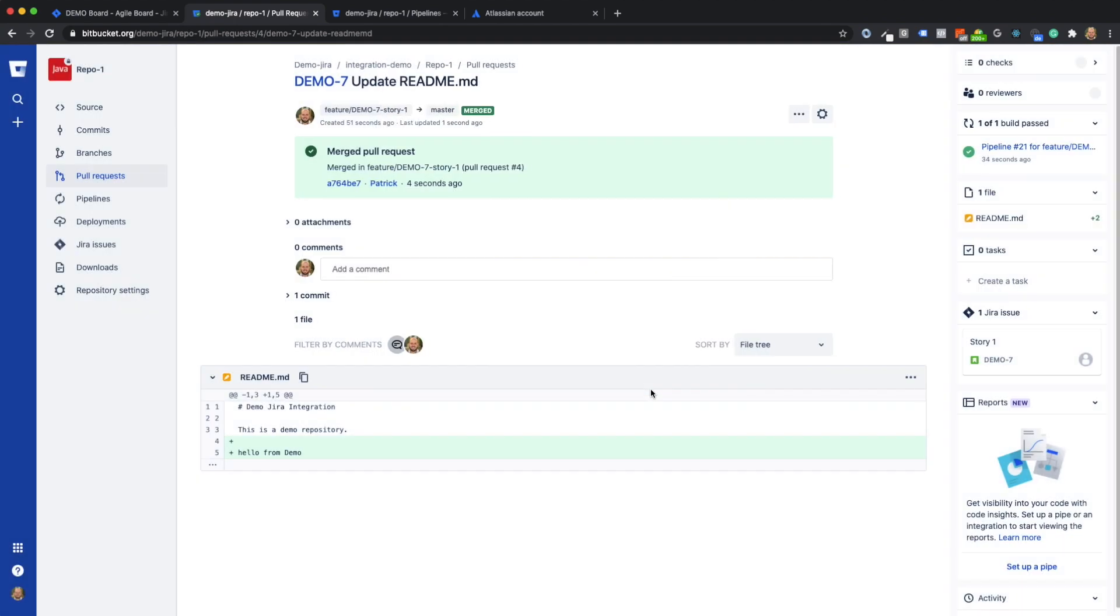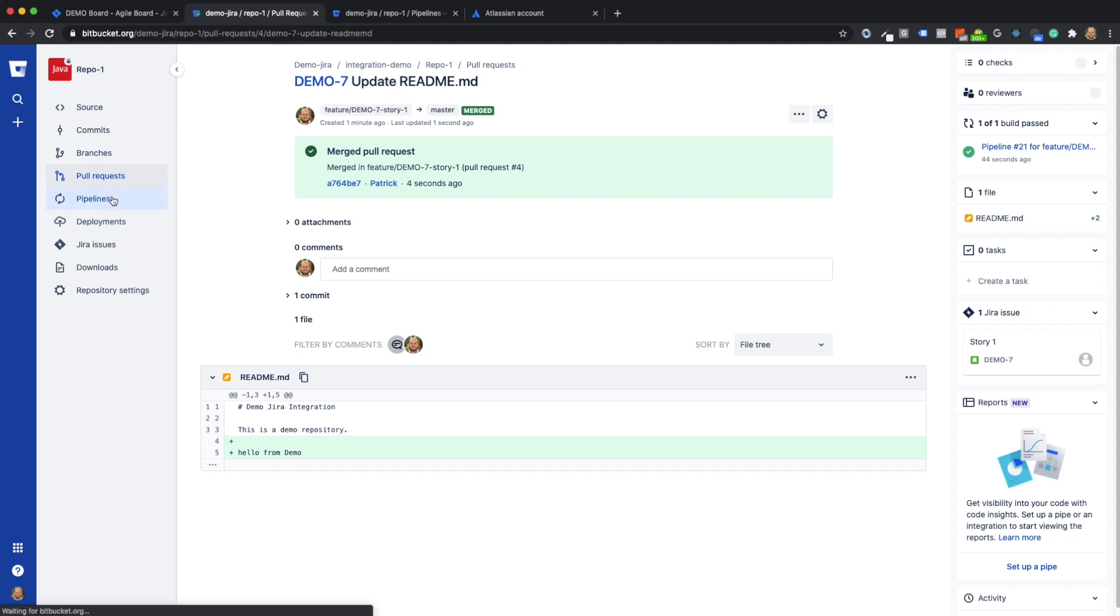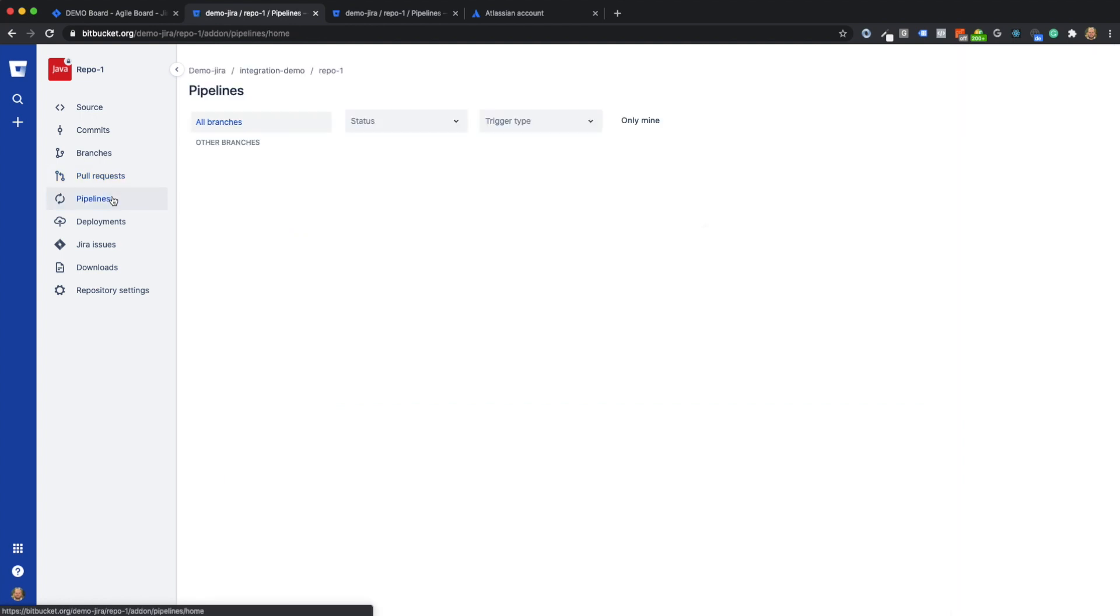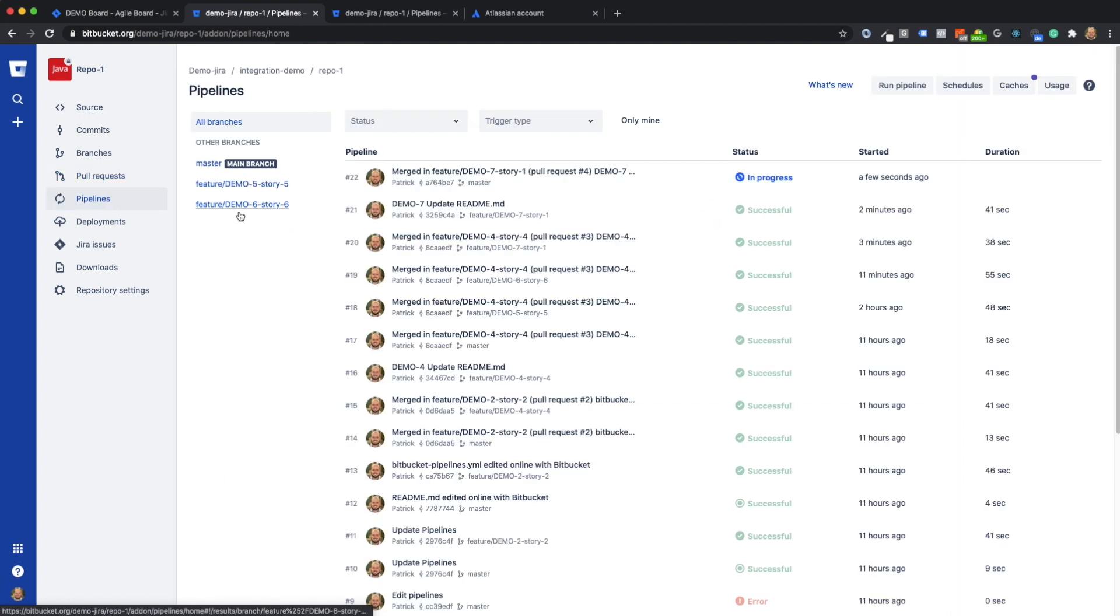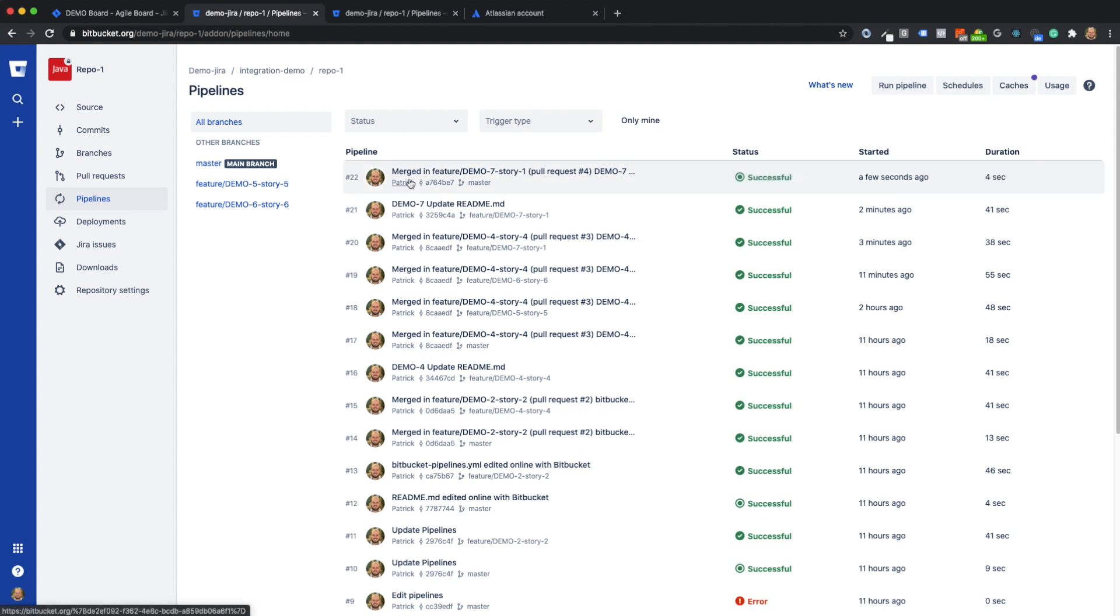Now the feature branch has been successfully merged into the master branch. Let's go back to the pipelines. The continuous deployment on the test environment now runs automatically on the master branch.